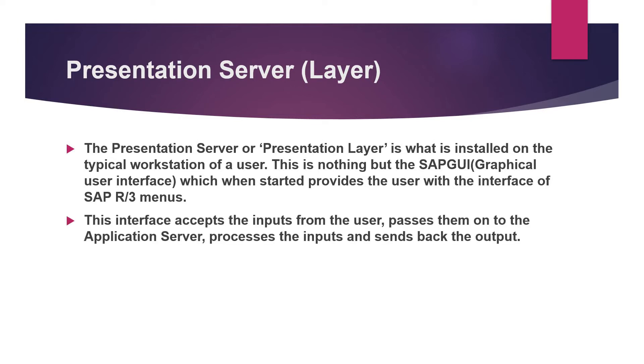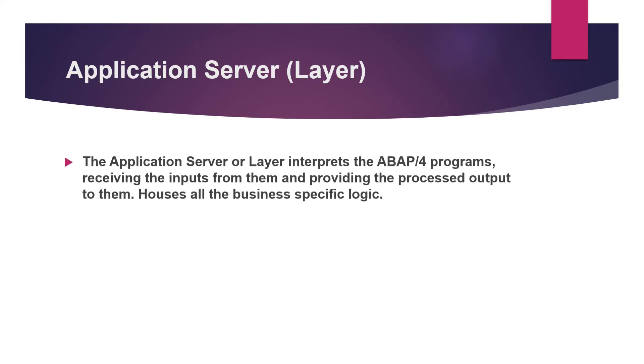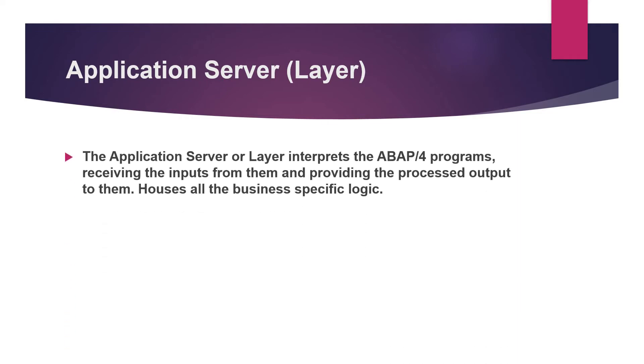Then coming on to the application server. The main work of the application server is to take the input from the user, process it, and then in return provide the output to the user that is the presentation server.